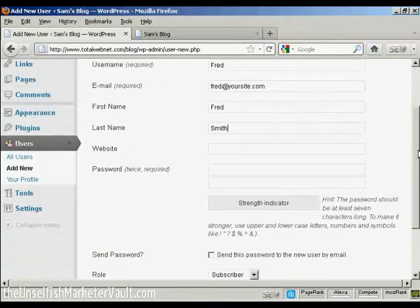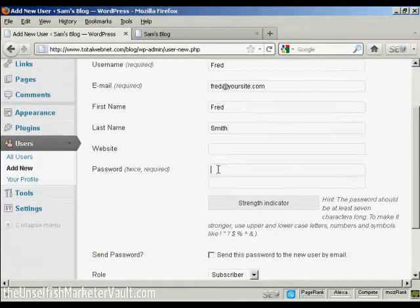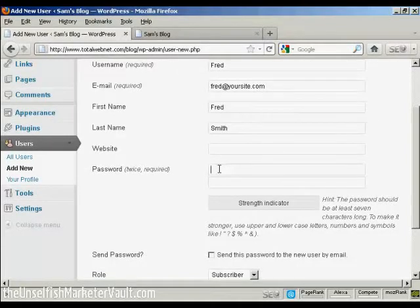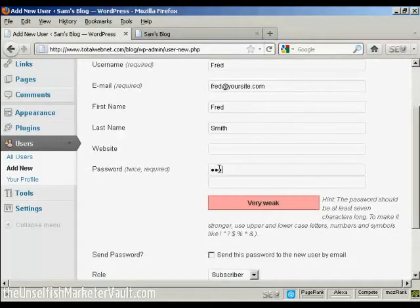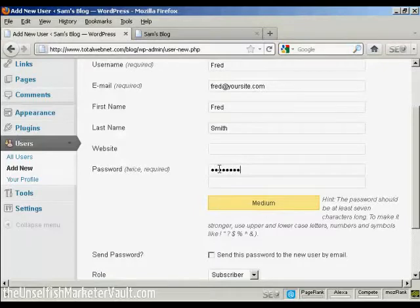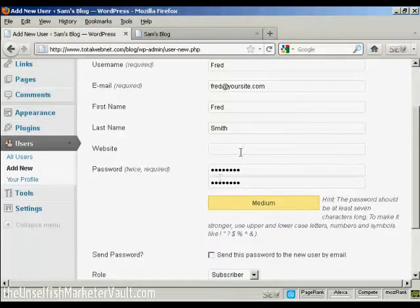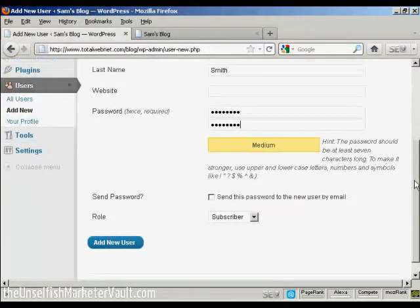And they don't have a website, so we'll leave that one blank. Put in the password and repeat it.